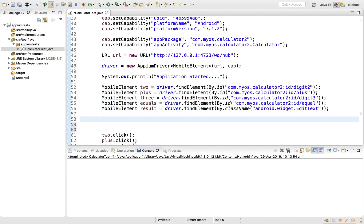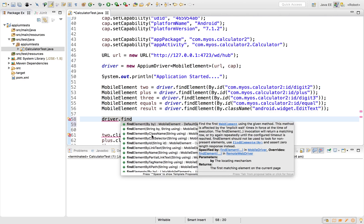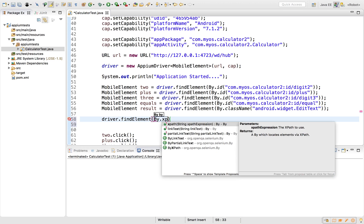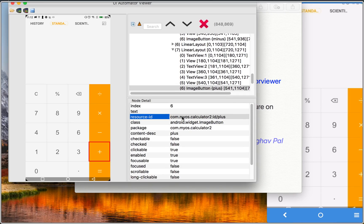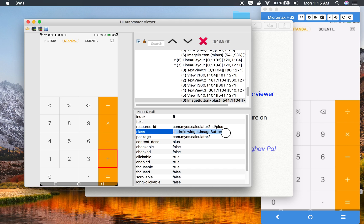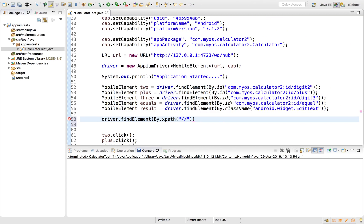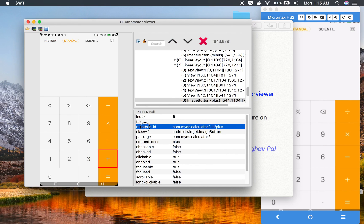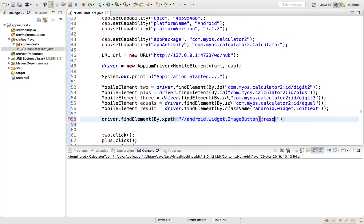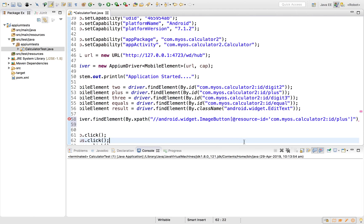You can find elements multiple ways in your script. Using `driver.findElement`, you have options like By.name, By.id, and By.xpath. Resource ID is the best option when available since it is unique. If not available, you can construct an XPath — for example, specifying the class as ImageButton and then adding `@resource-id` equals the resource ID value to locate the element.